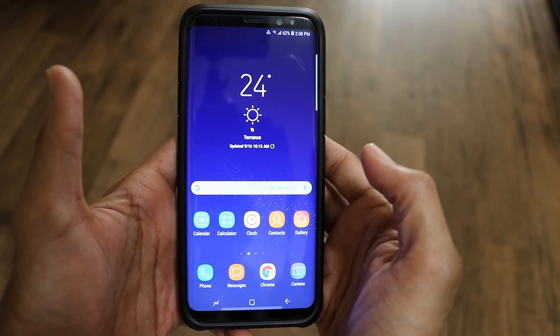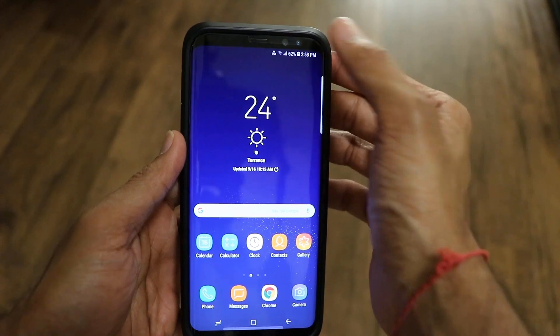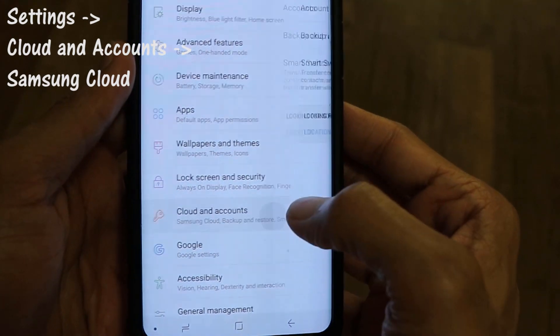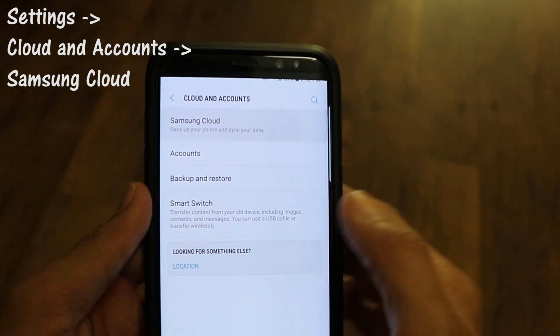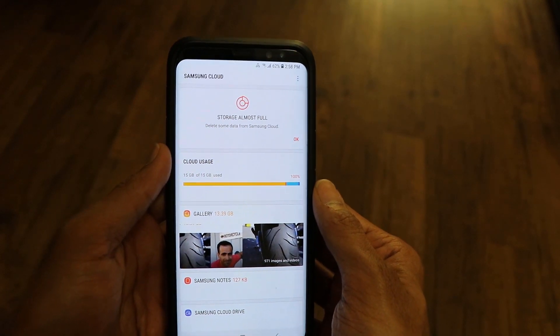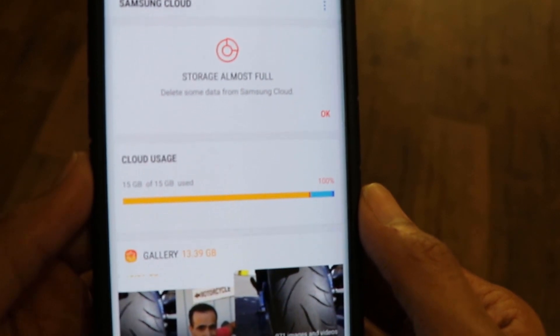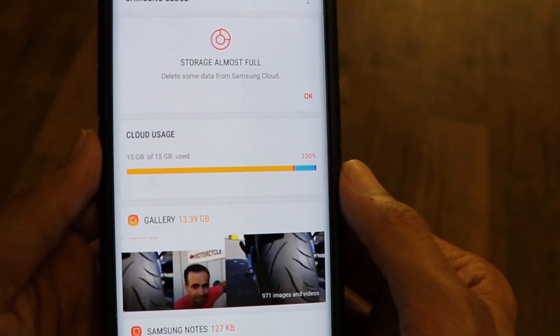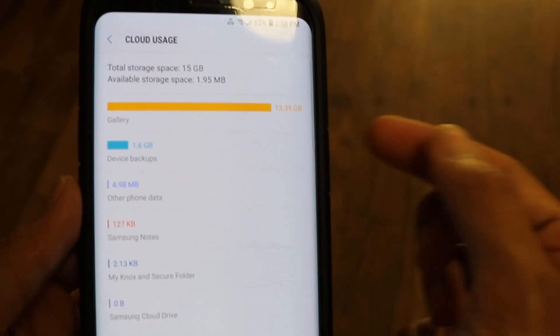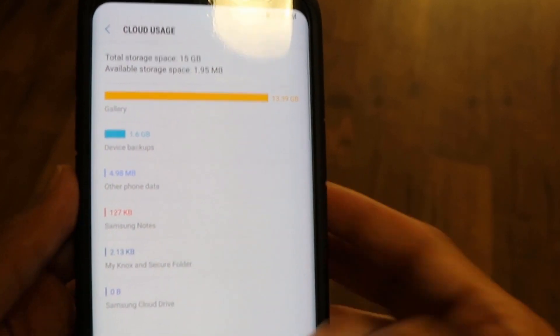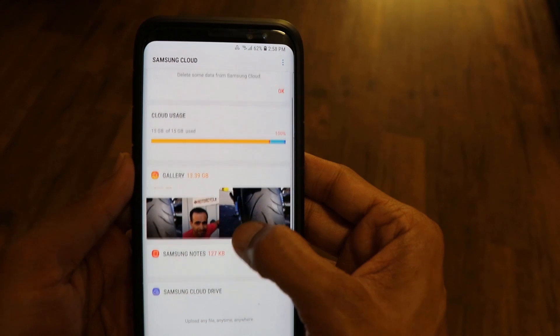I have a Samsung A52 Plus, so let me walk you through how you can do that. As you can see, this is my Samsung A52 Plus. Let's go to Settings, then Clouds and Accounts, and here click Samsung Cloud. As you can see, it says 'Storage almost full.' The cloud usage shows 15 GB of 15 GB used. If I click on that, you can see the maximum size is taken by Gallery, which is 13.39 GB, and the rest is distributed among other things.